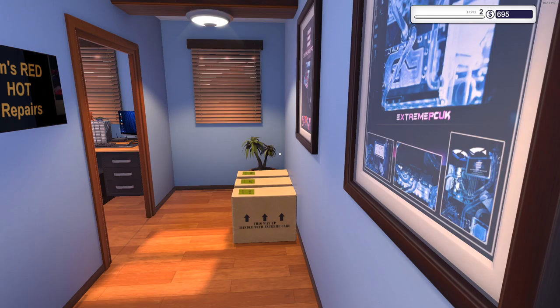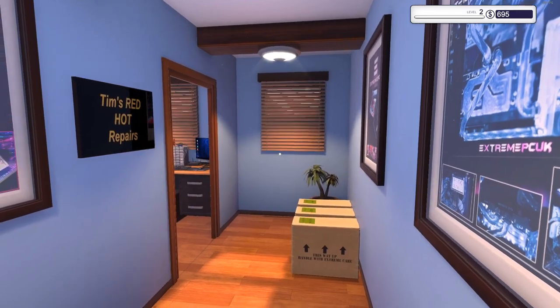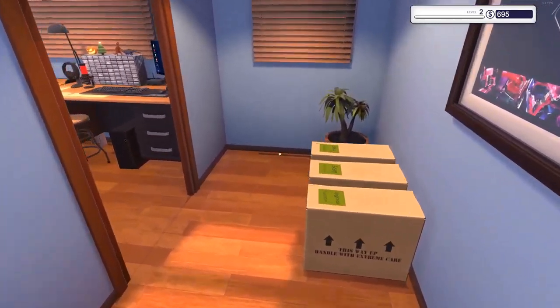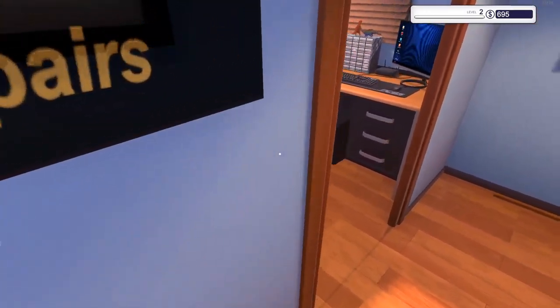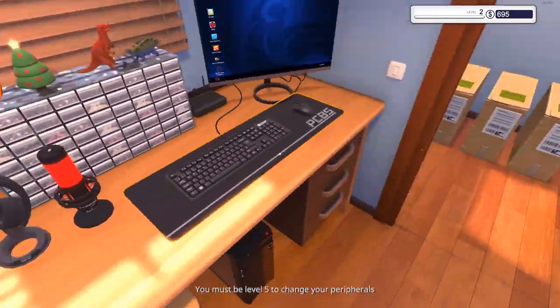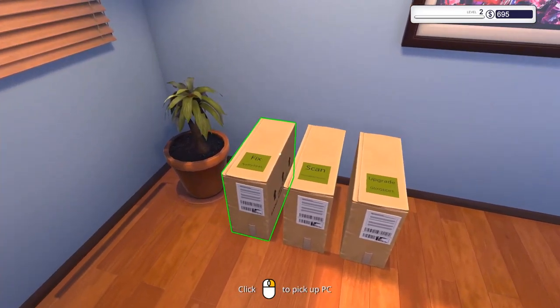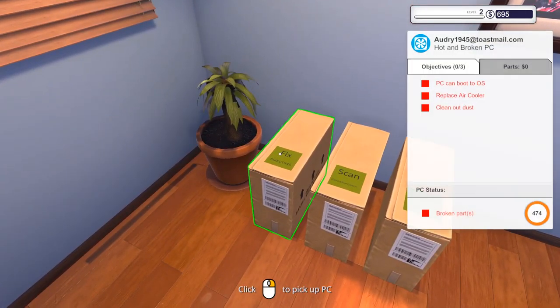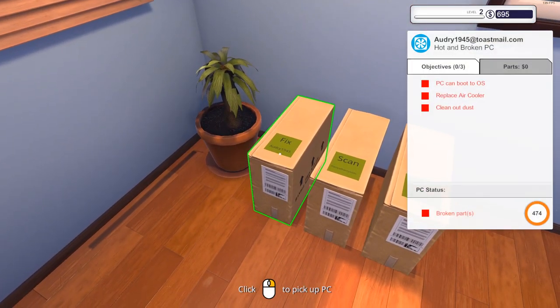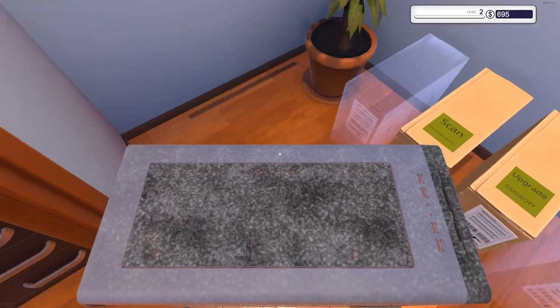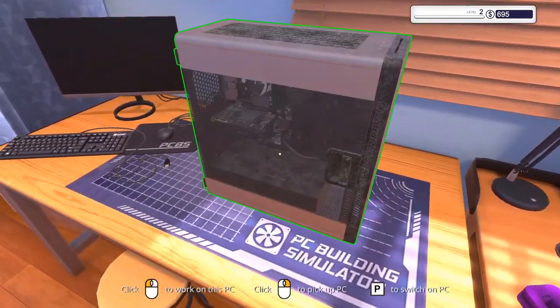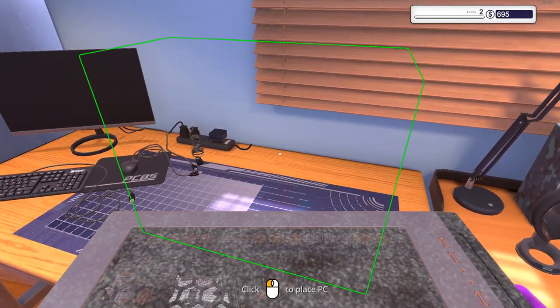Hey guys and welcome back to another video and today we're doing a little bit of PC Building Simulator. Let's see what we have here. Let's grab this guy and throw him up on the table.